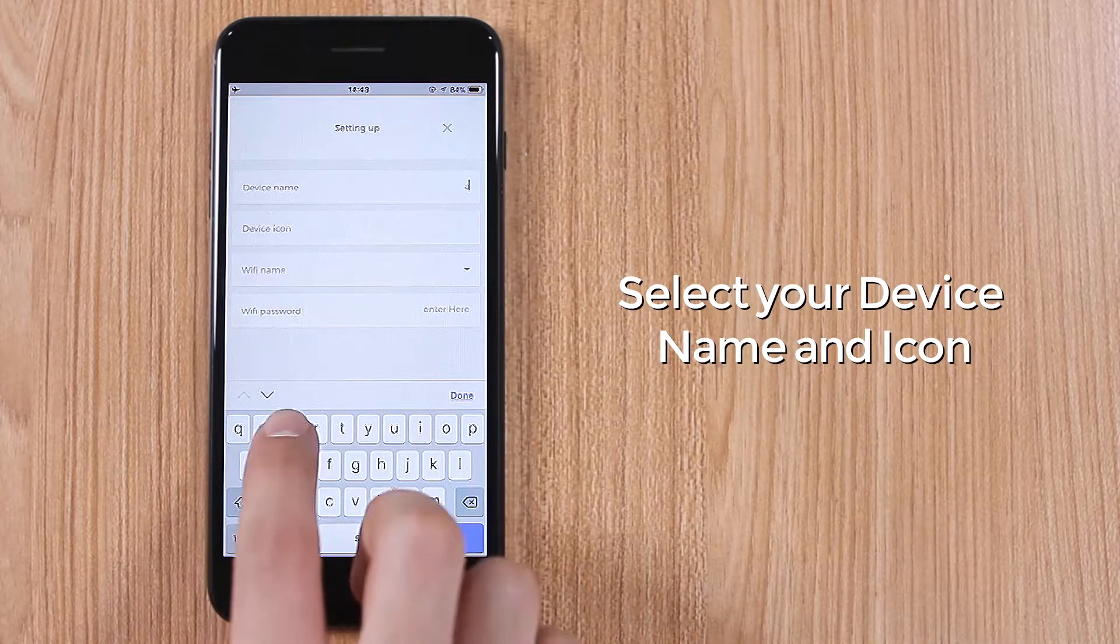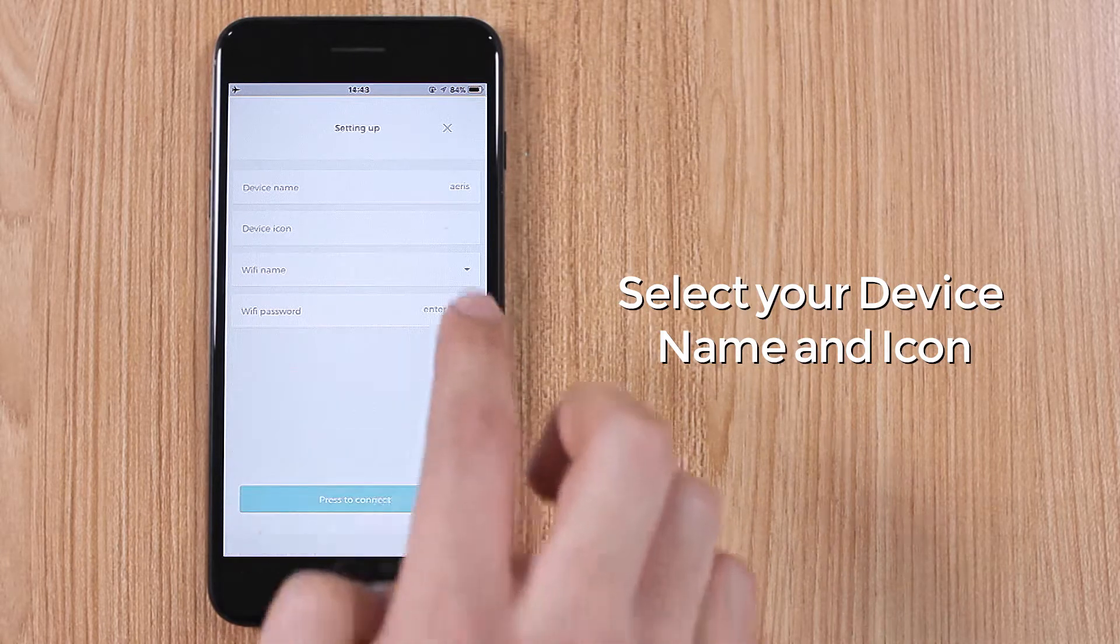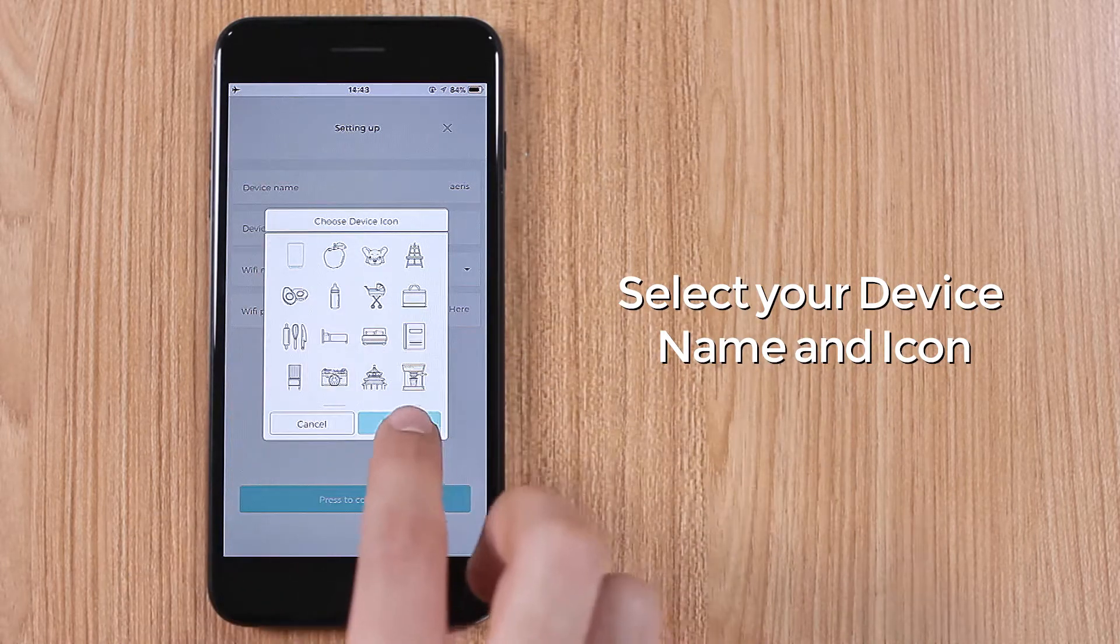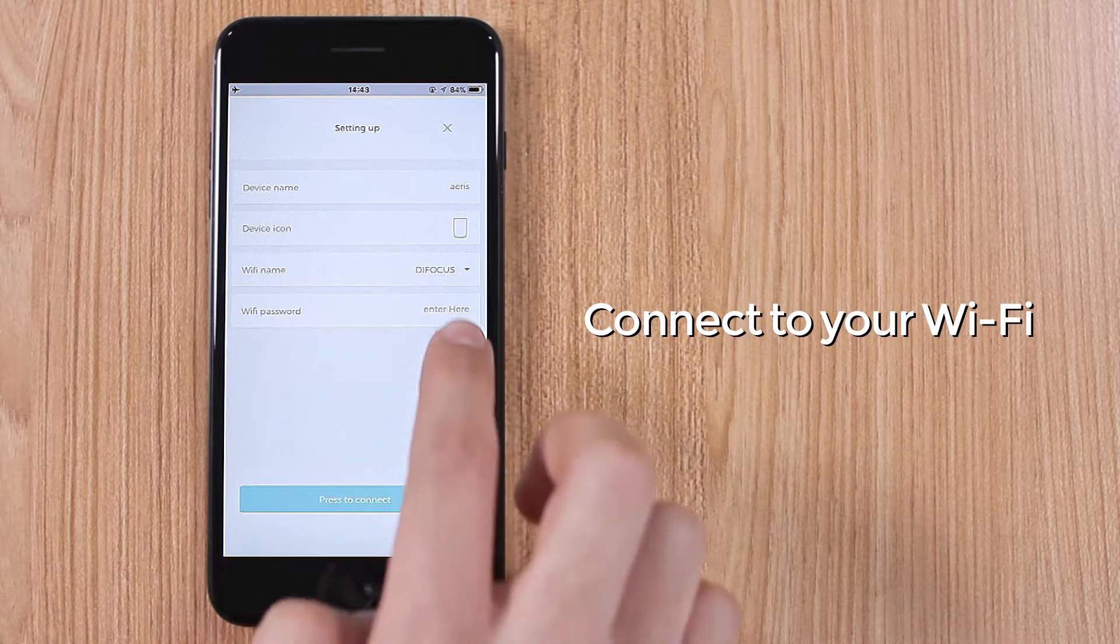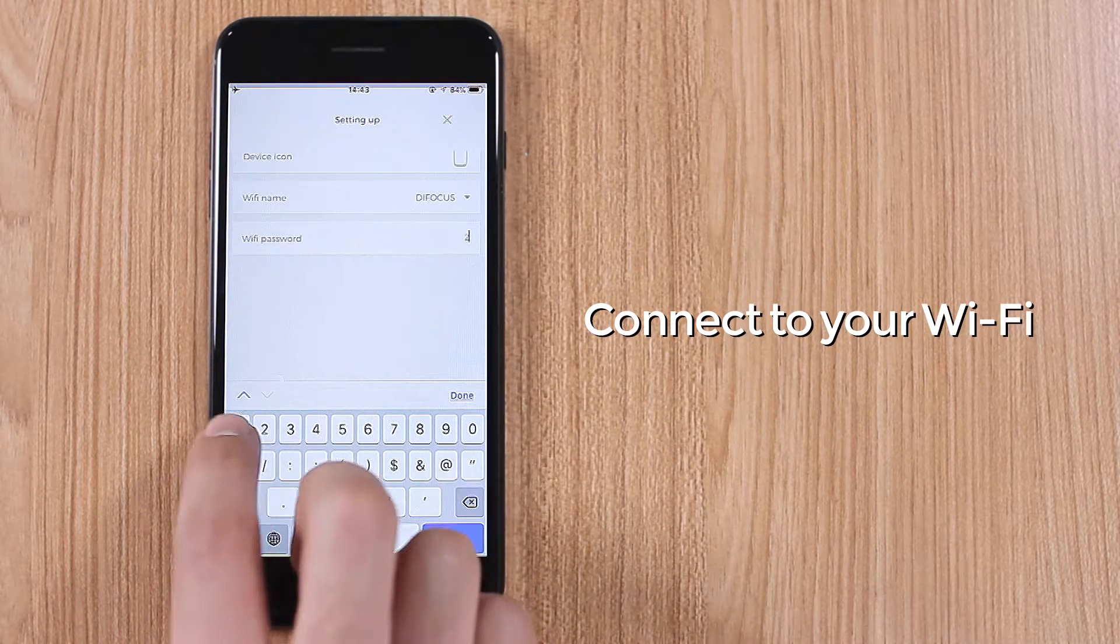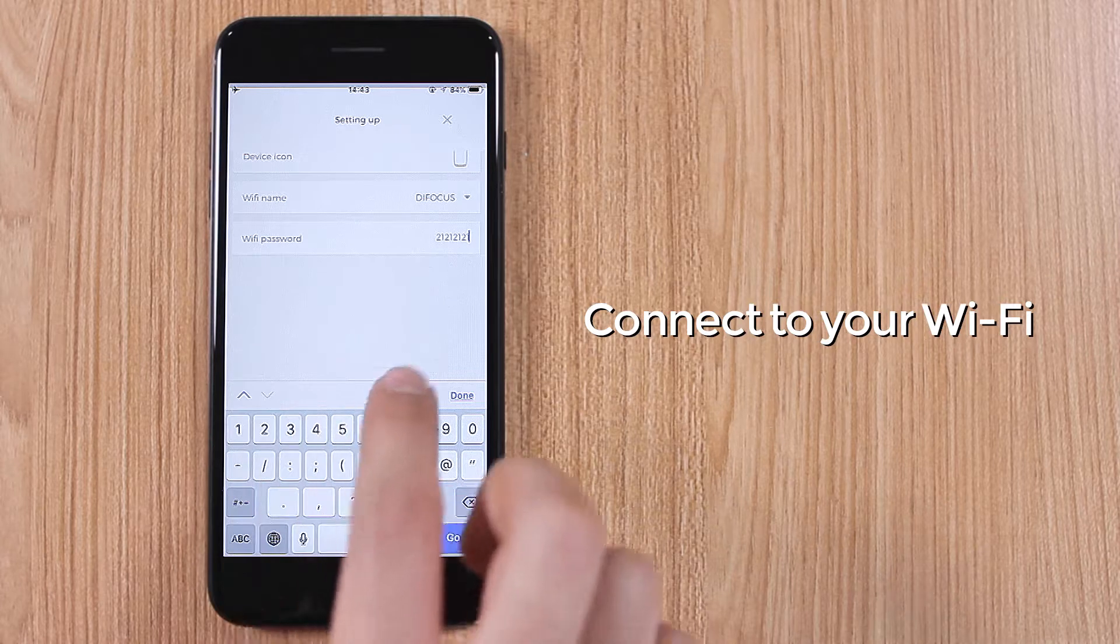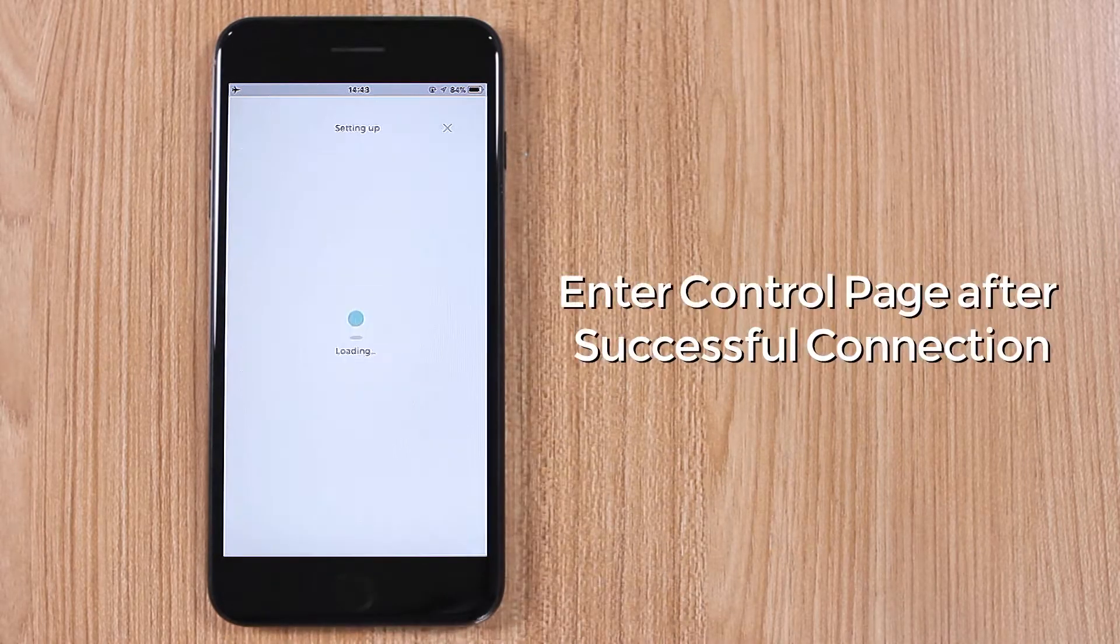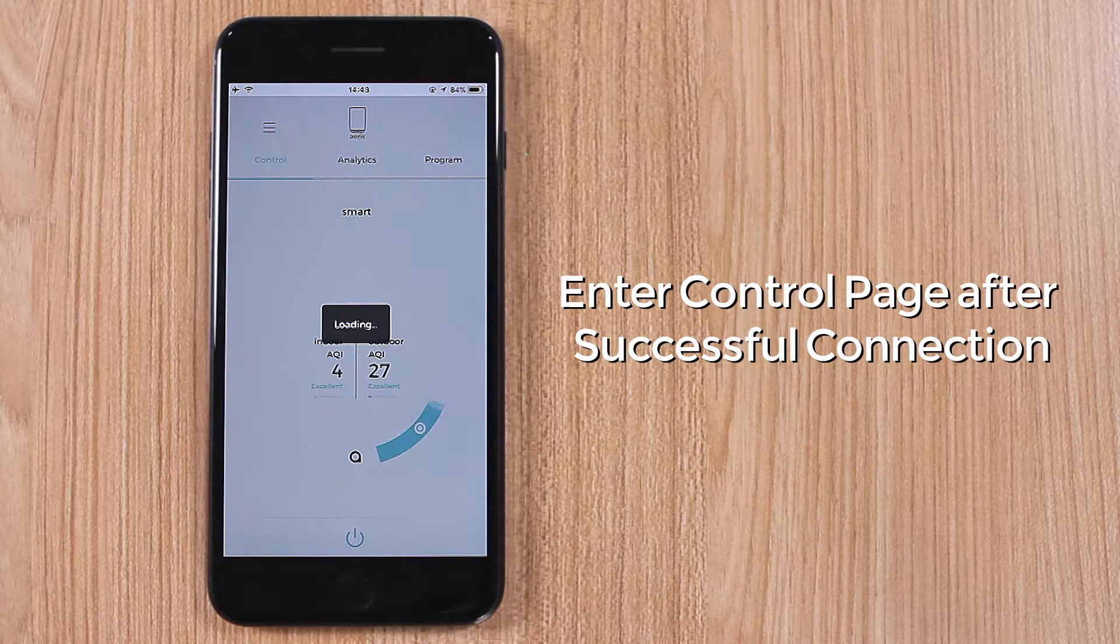Select your device name and icon. Connect to your Wi-Fi. Enter control page after successful connection.